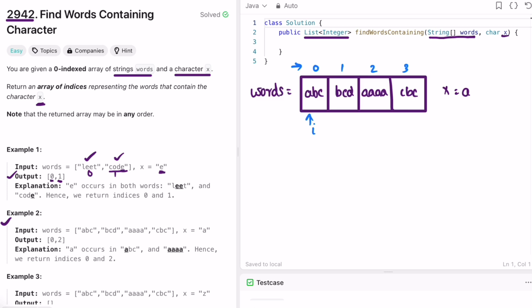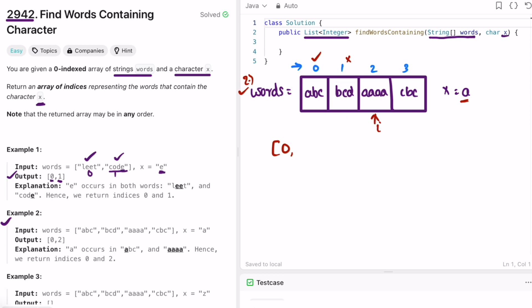Now let's take the second example. We're given the words array and the character is 'a'. We have to check which words contain the character 'a'. We start our iteration from index zero, iterating through each character in the word. 'a' is present, so we add index zero into the output list. Next, i points at one — we check all characters in that word, 'a' is not present, so we skip it. At index two, 'a' is found, so we add two.